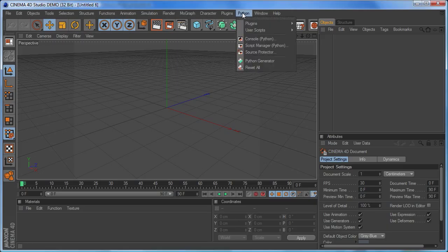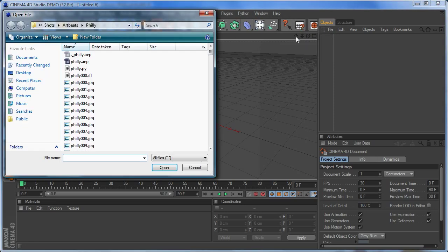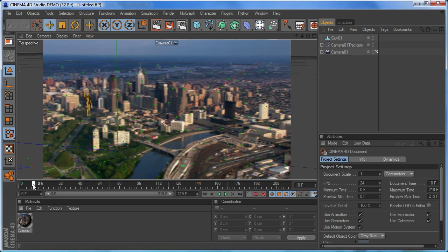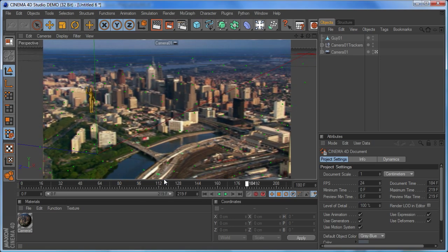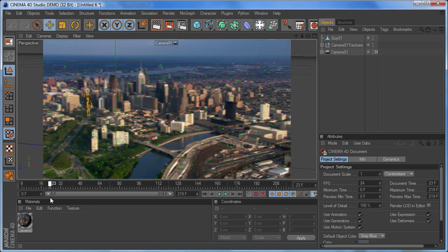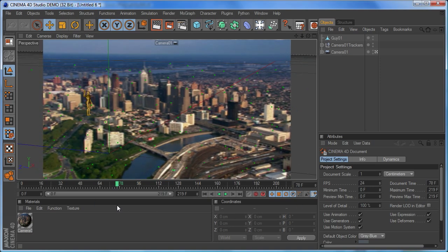Now we can go over to Cinema 4D, just tell it we want to run that script. So here it is. Let's Cinema 4D run it. And now we've got our scene set up just the same way inside Cinema 4D.